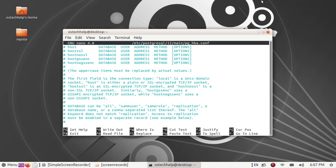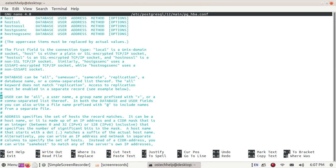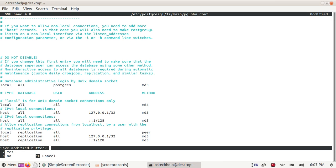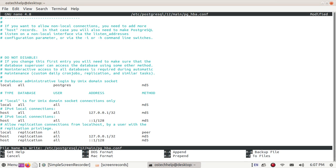Change 'peer' to 'md5' for password encryption. Now save this file with Ctrl+X, then Shift+Y to save, and hit enter.